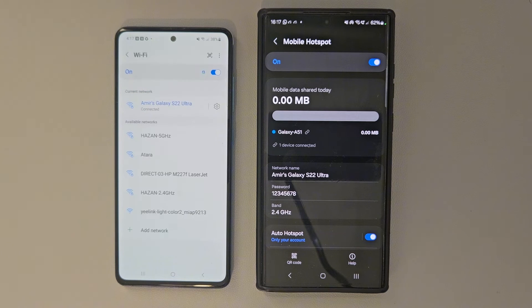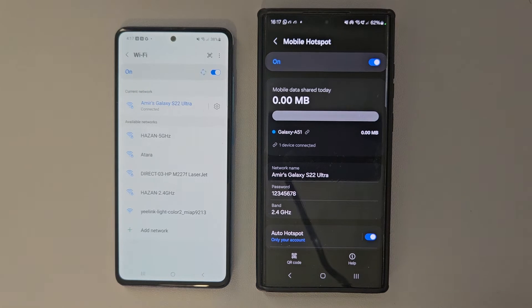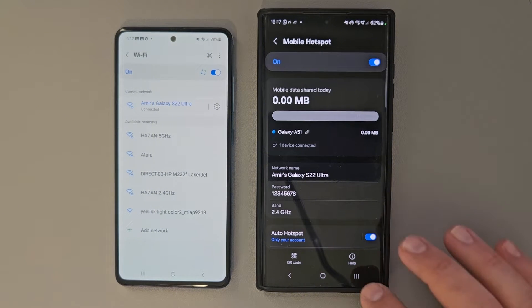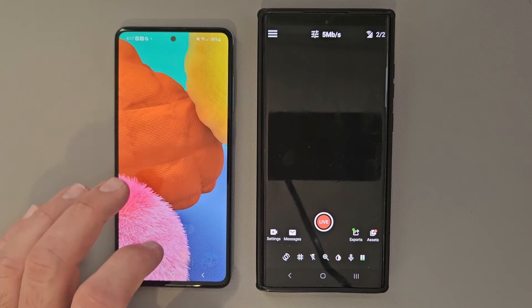Obviously, you want to make sure you enter the password and make sure it's actually connected on the main device's hotspot. Step number three, we're going to go to our secondary device again and we're going to go ahead and open Omnistream.